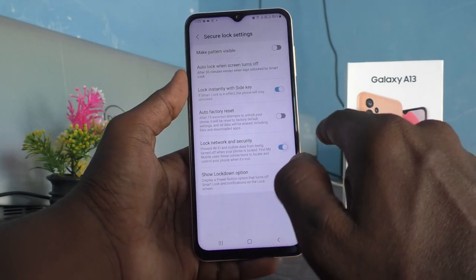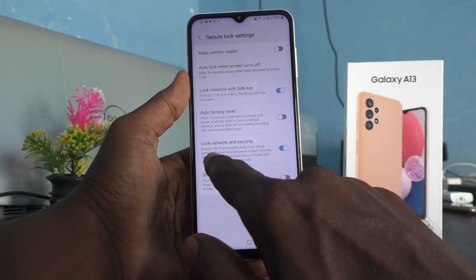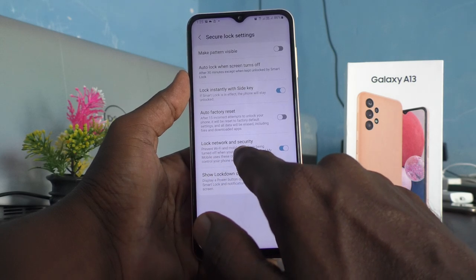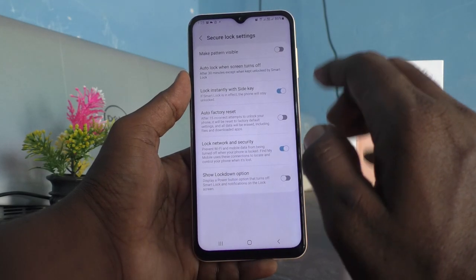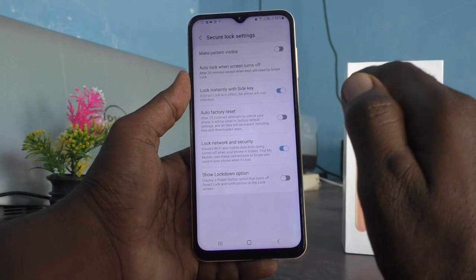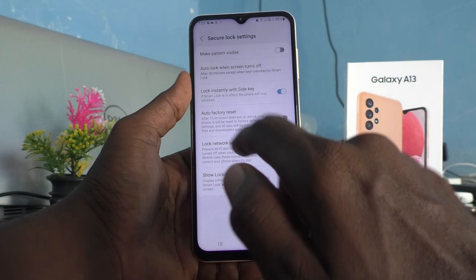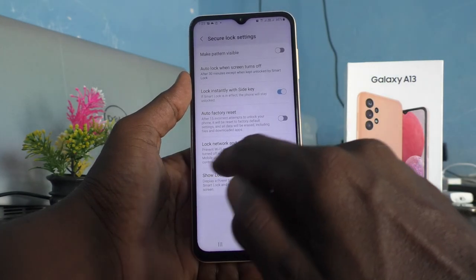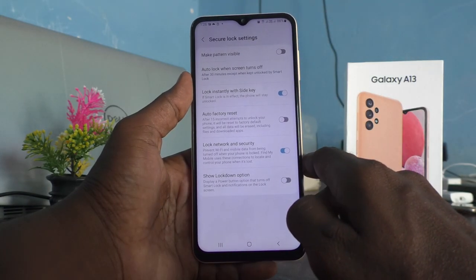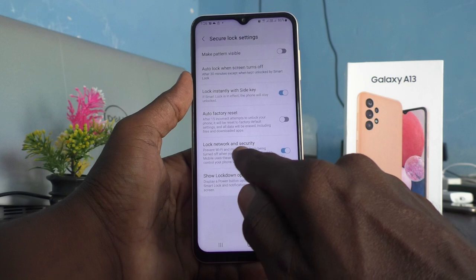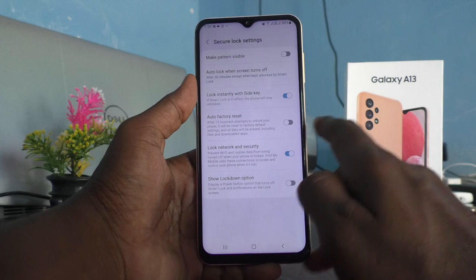Lock Network and Security should be turned on. Read the instructions — it prevents Wi-Fi and mobile data from being turned off when your phone screen is locked. It prevents them from being turned off continuously. So make sure that Lock Network and Security is turned on.